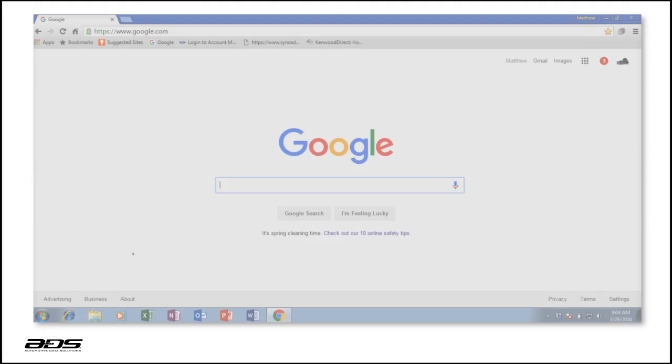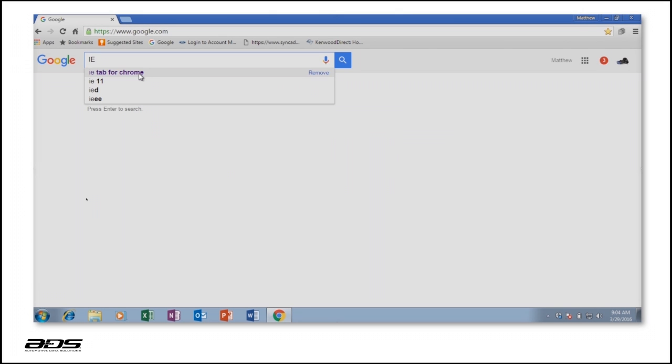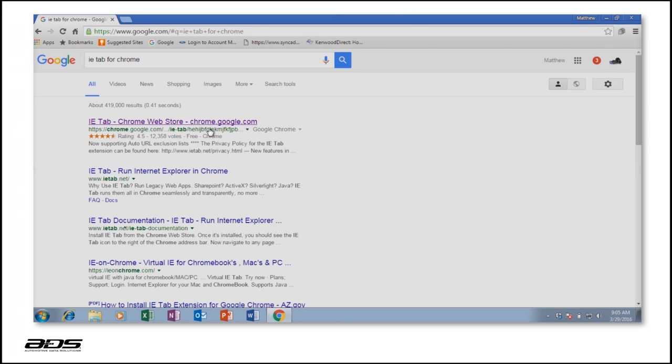Using your preferred search engine, type in the keywords IETAB for Chrome, or go to the Google Chrome store and search for IETAB.